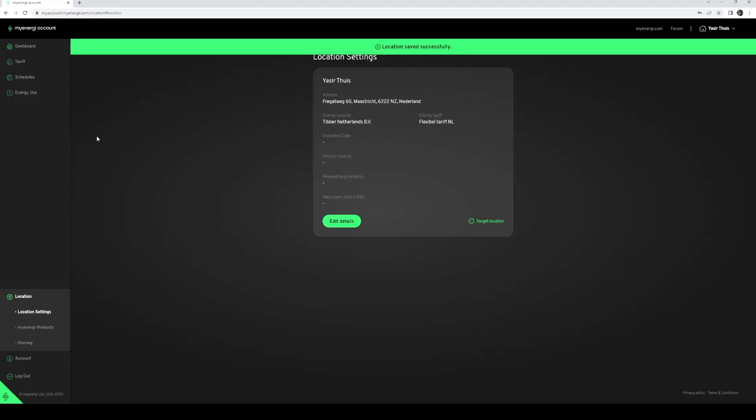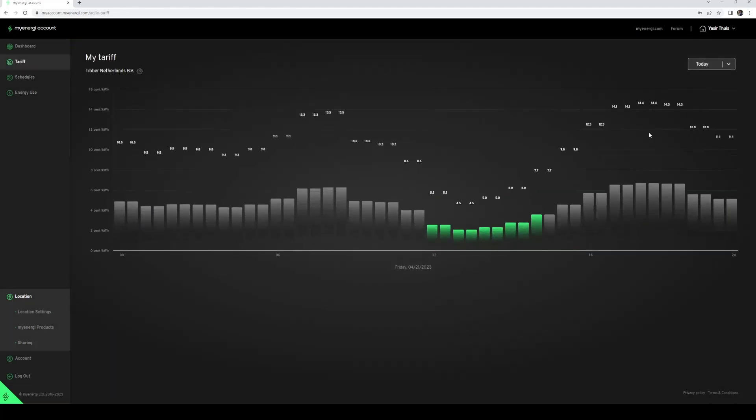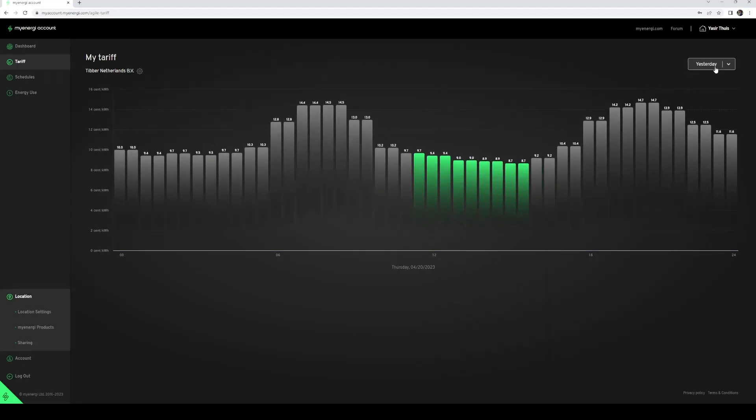Now you will see the heading tariff appearing on the left side of the menu. Here you can see the dynamic rates of yesterday, today, and after 2 p.m. also of tomorrow.